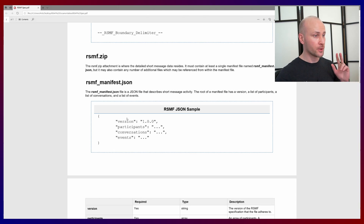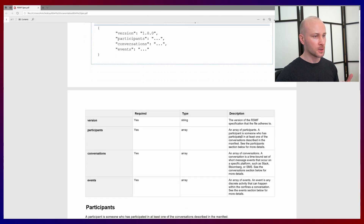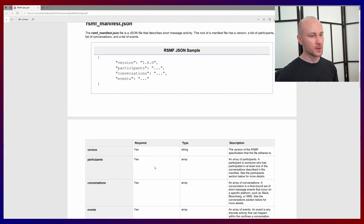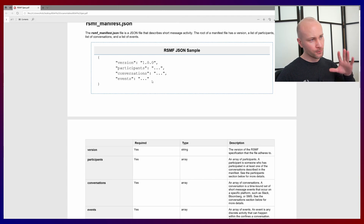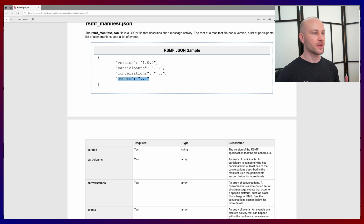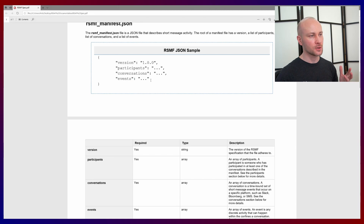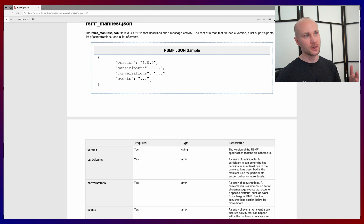Let's see what the sections are. We have three sections: participants, conversations, and events. Based on what I read here, we mostly need to worry about events - the events are the actual text messages. Not sure why they're called events. I'm guessing it's because somebody entering a chat group is an event, somebody posting into a chat group is an event, and exiting a chat group is also an event. That's why they're called events.